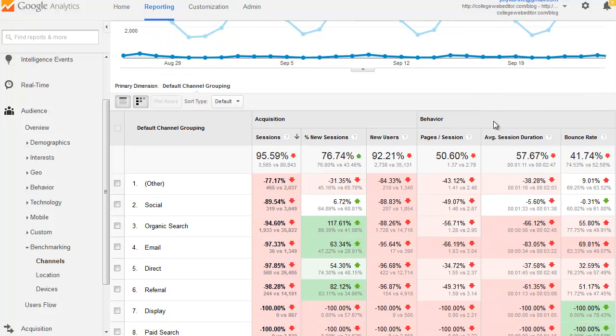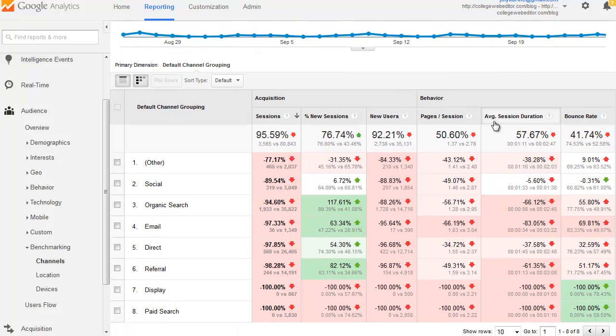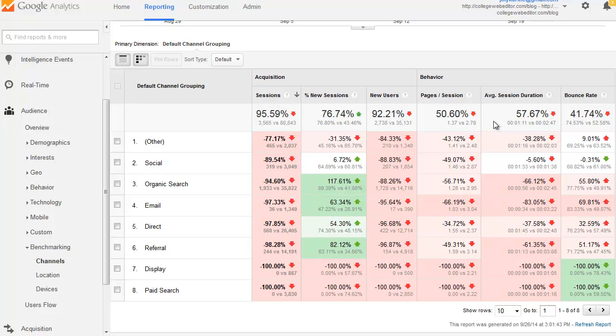So again, here I'm using the blog and compare it to university websites. So obviously that's not a good way to do it, but you'll be able to do that with your university or college website.